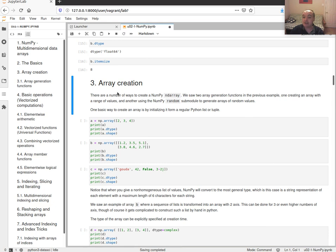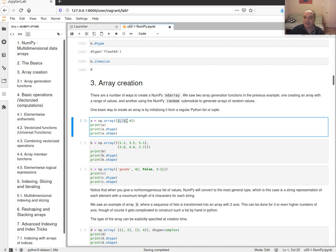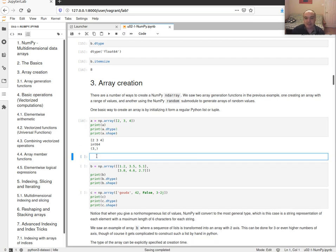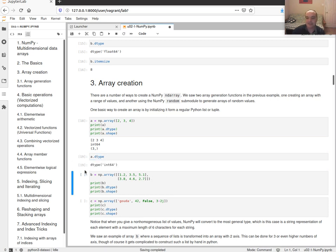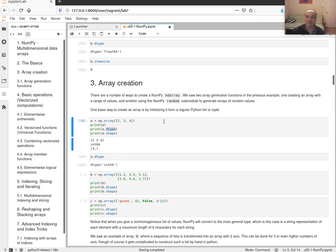We've seen several array-creation functions. You can also create a NumPy array directly from a Python list by passing it to np.array(). As long as all items can be interpreted as numbers, it creates a numeric array. In this example, since the values look like integers, it creates an integer array. This is a one-dimensional array — also known as a vector — with three items in axis zero.